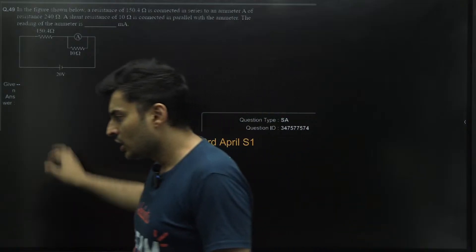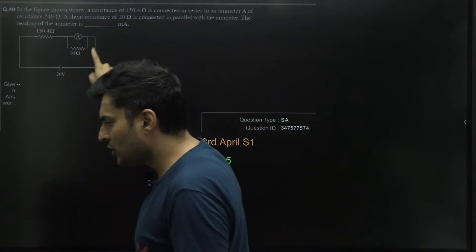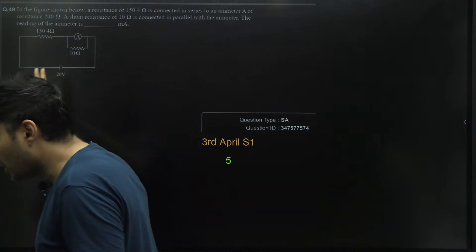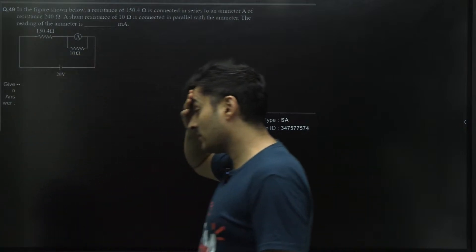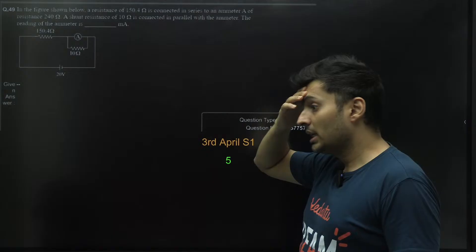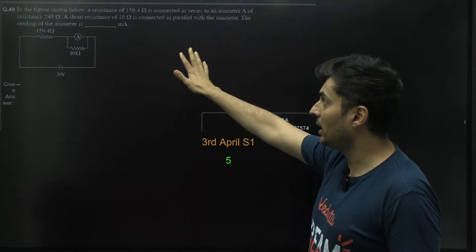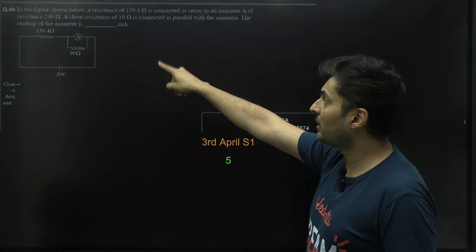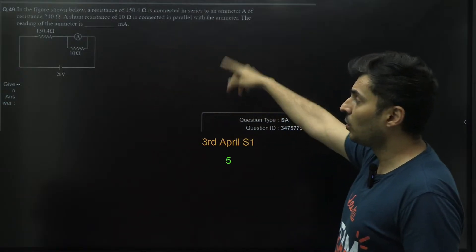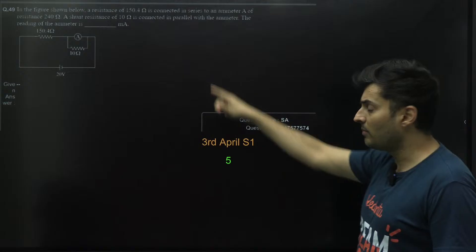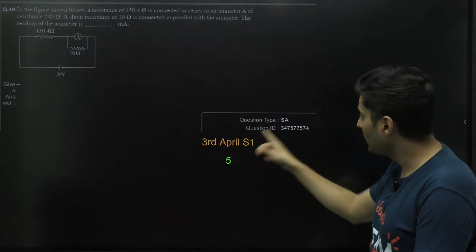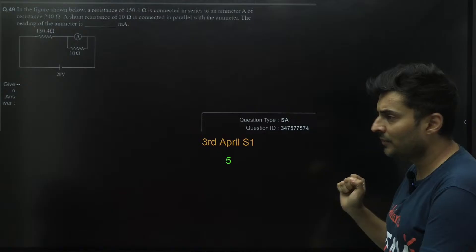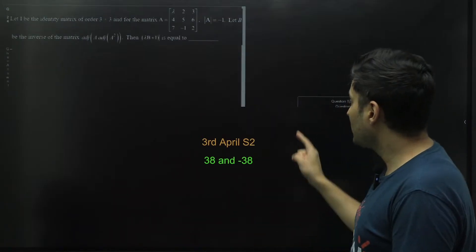This is from third April Shift 1 again. This particular question of resistors ammeter given and the current in the ammeter was asked, the answer is five in the final answer key. Please take a note of it.